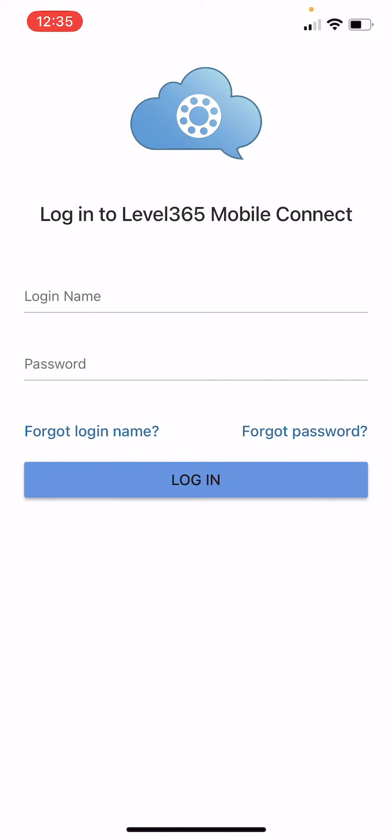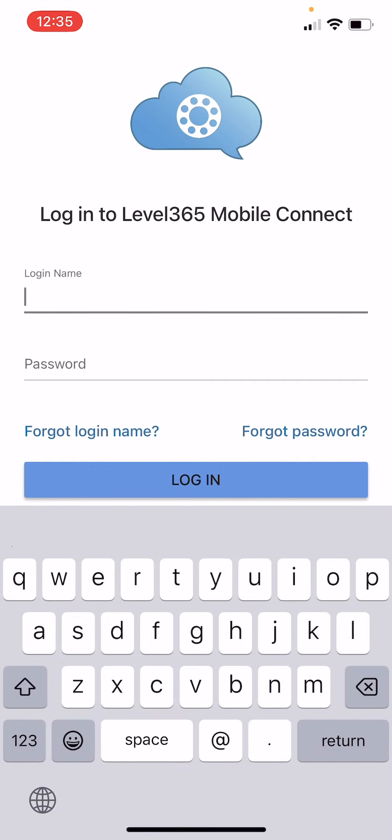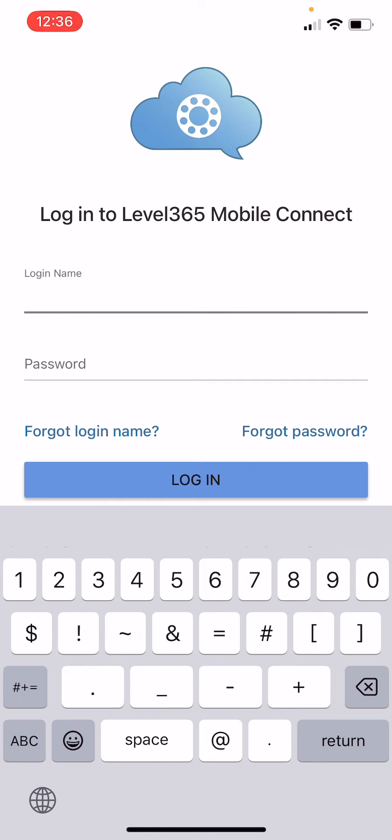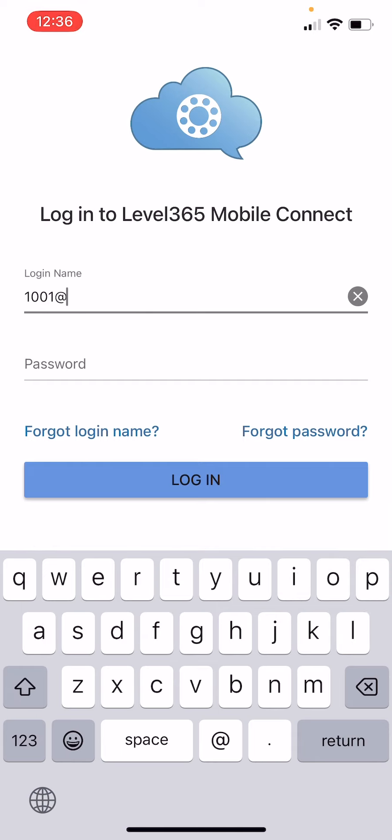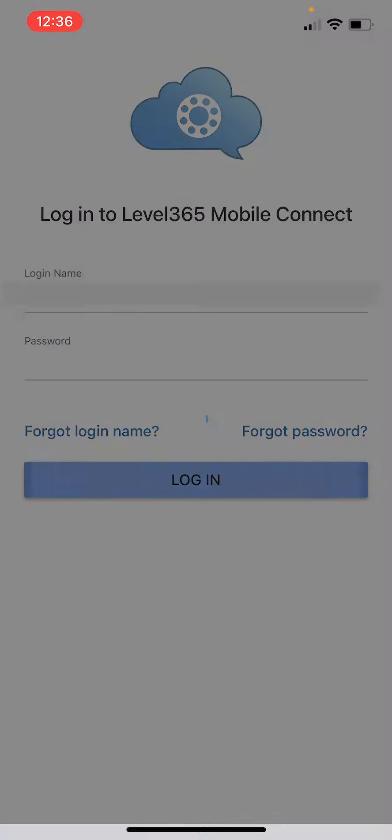As you can see here the login screen should appear. Here you're going to type in your login name. This should have been emailed to you in an email with subject line your new phone system account from noreply@level365.com. Usually this looks like your extension number at symbol and your company domain. For example, my extension number is 1001@level365.com. Then we're going to type in our password and hit the login button.